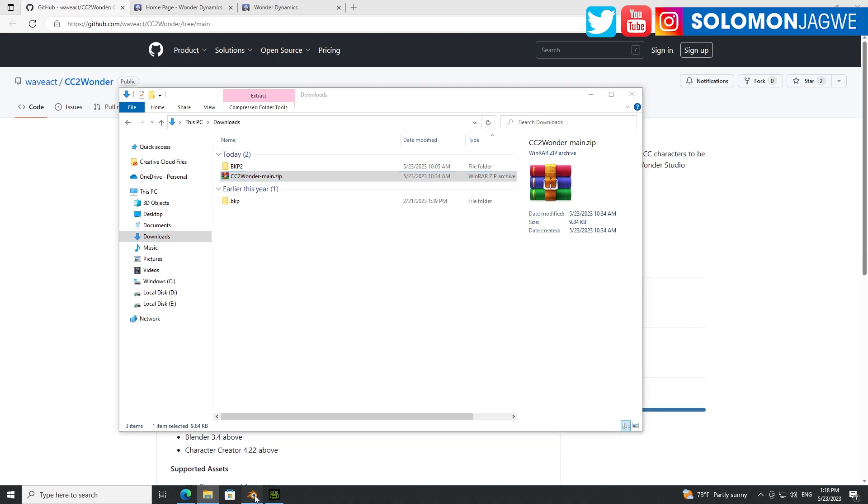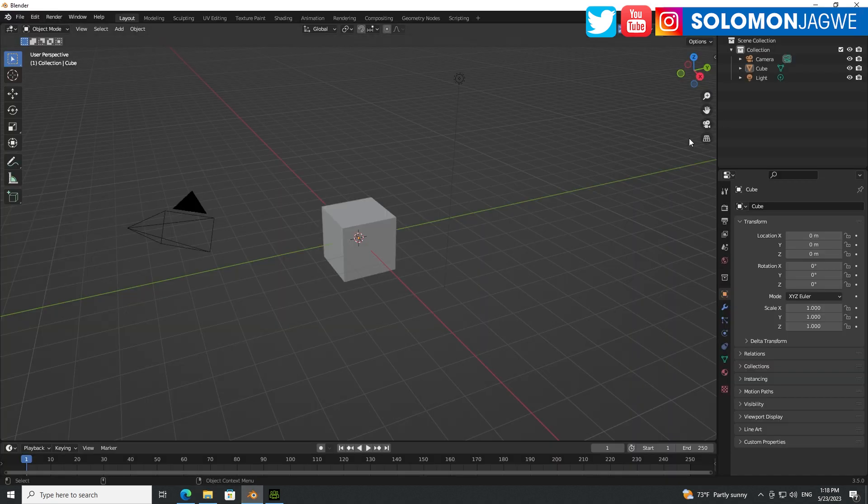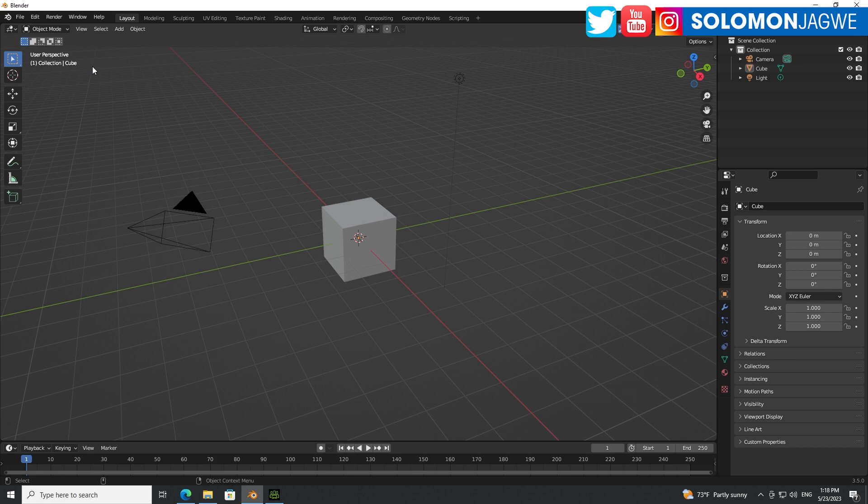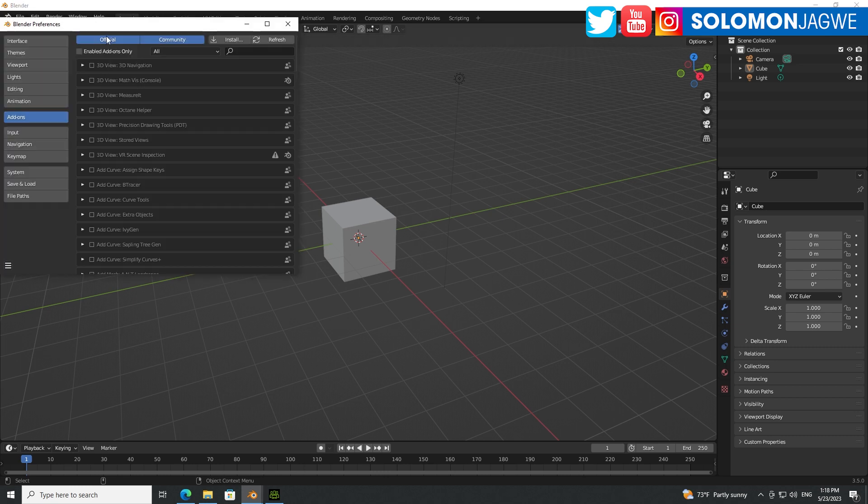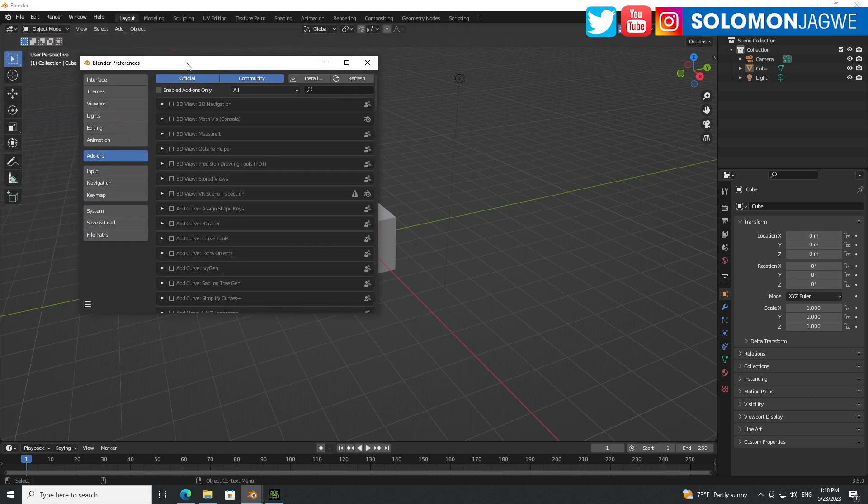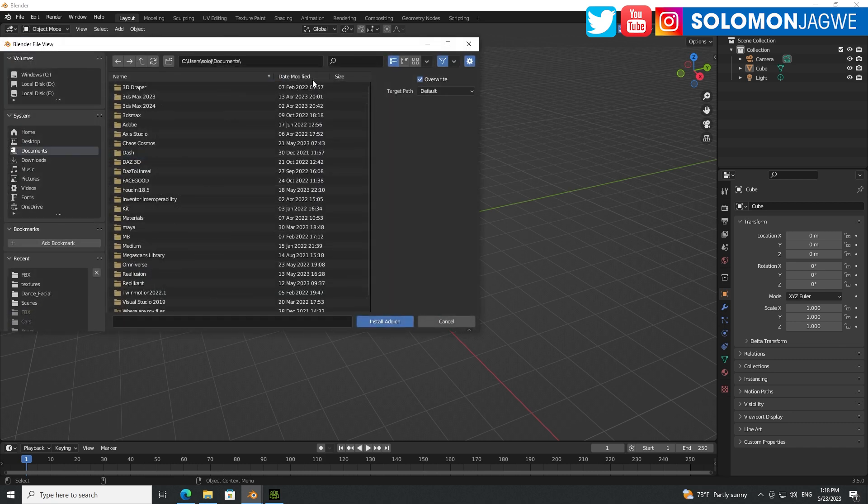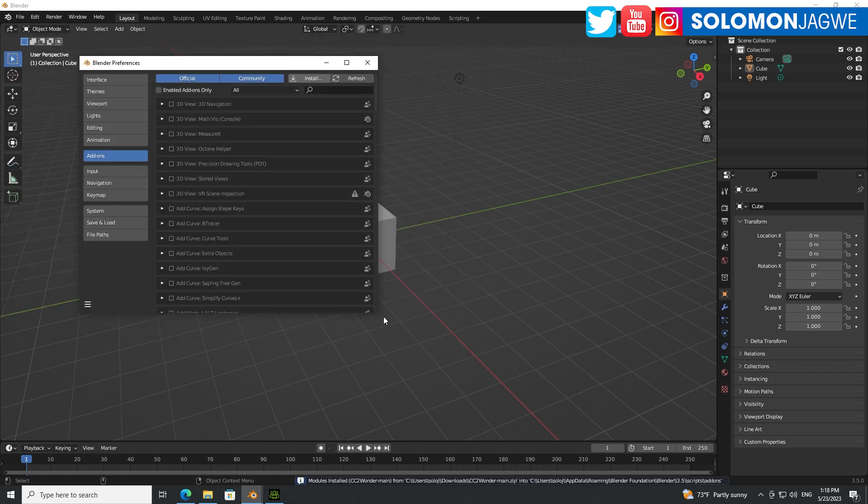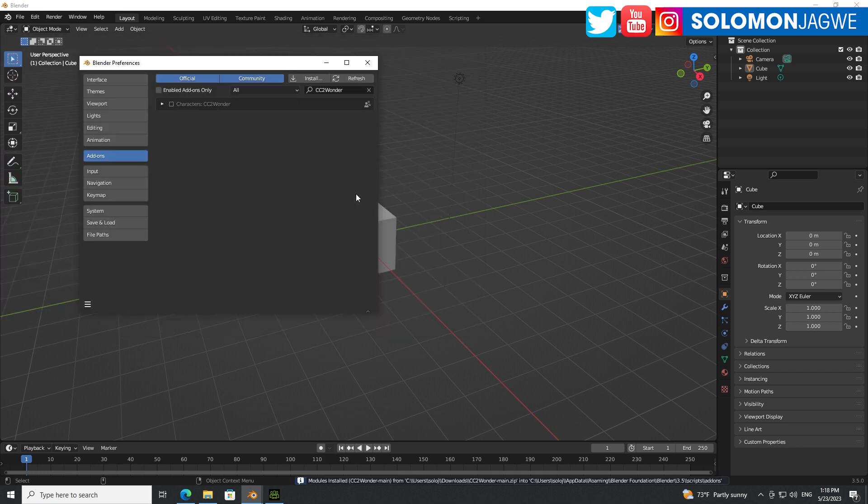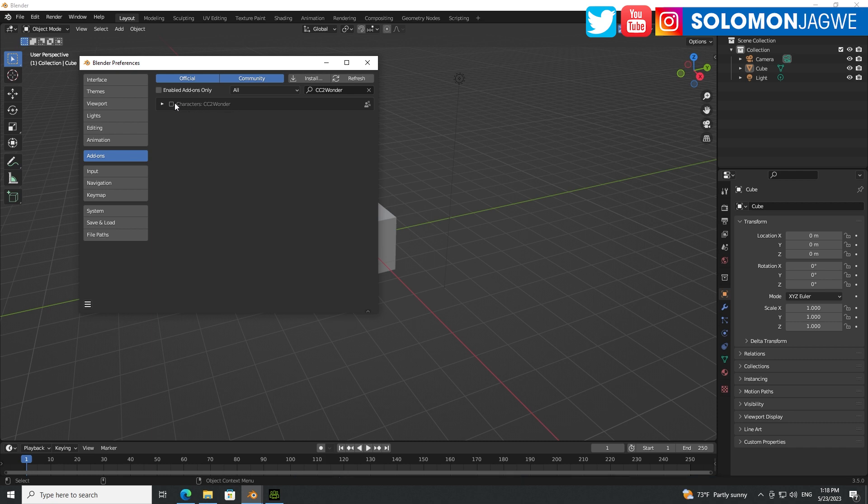Go ahead and bring up Blender. I'm using Blender 3.4, but it also works with Blender 3.5. Go to edit, go to preferences over here. Go to add-ons, click on install. And then you go to your downloads, find that zip file, install add-on, give it a couple of seconds depending on the speed of your computer, and it will show up here, and then enable it.